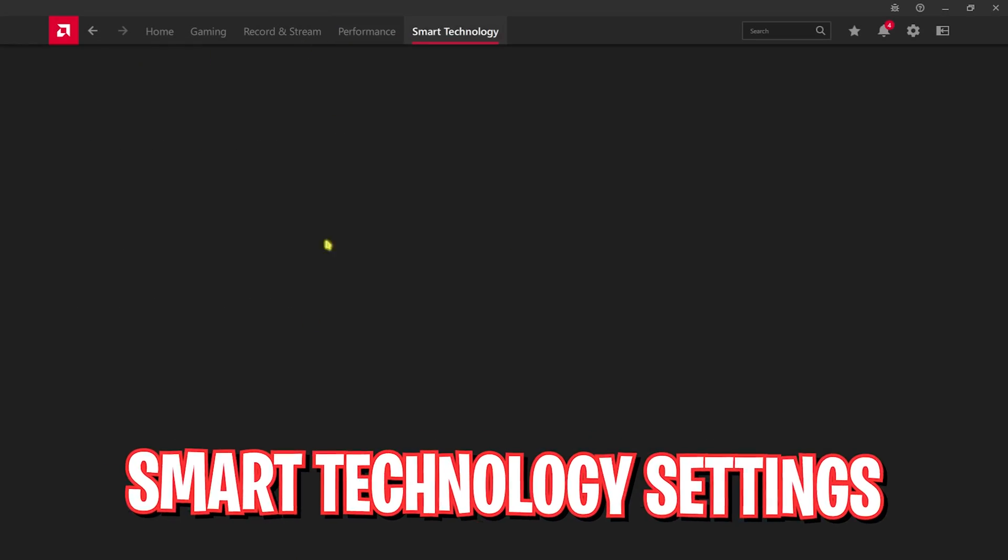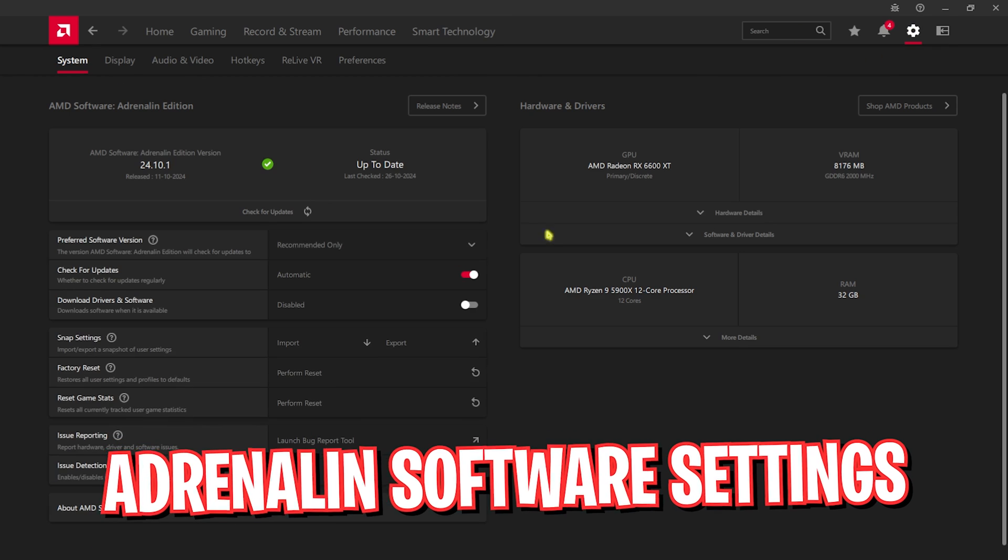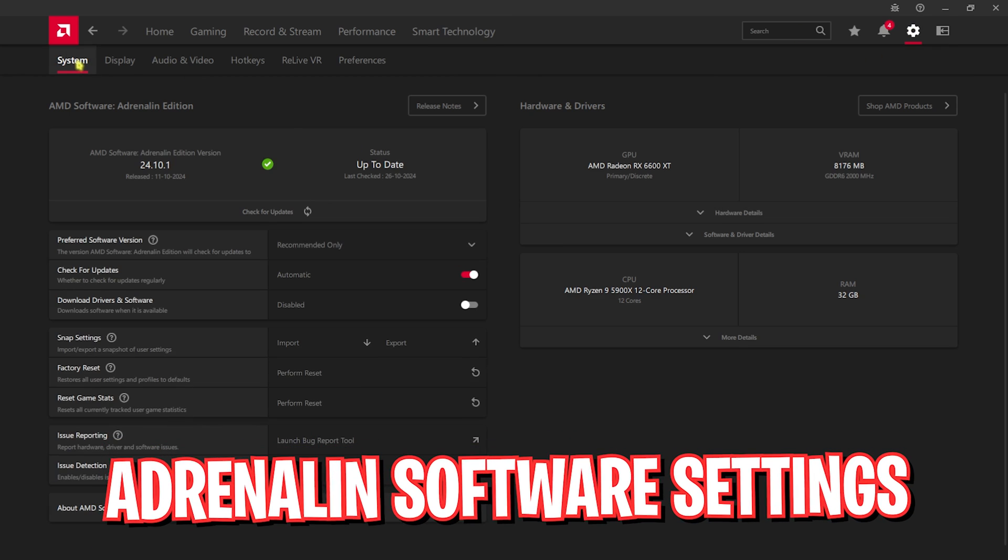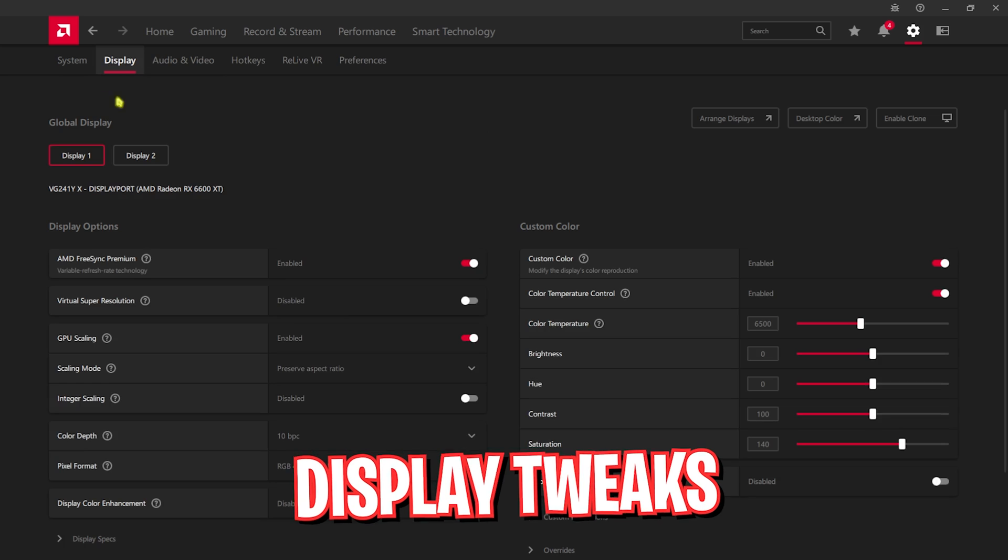After you have enabled that, head over to smart technology. For this smart technology, you have to go down and find AMD Smart Access Memory - simply turn this thing on. After that, head over to the settings page and you'll find system. Check for updates should be turned on. Issue detection should be turned on as well.